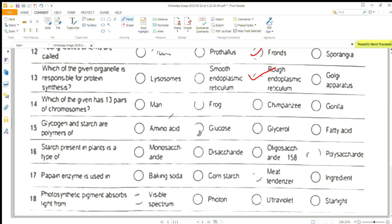Which of the given has 13 pairs of chromosomes? Glycogen and starch are polymers of glucose. Starch present in plants is a type of polysaccharide. Pepsin enzyme is used in meat tenderizer. And photosynthesis pigment absorbs light from the visible spectrum.